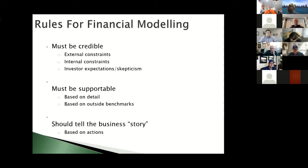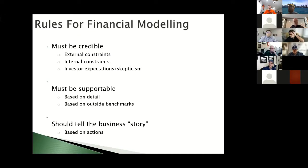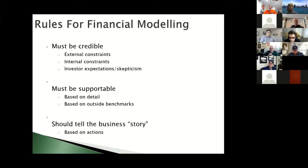Your model has to be supportable based on detail and outside benchmarks. For example, if you need to rent a 10,000 square foot warehouse in an area where rental is $2.50 per square foot, don't just assume it'll be $10,000 a month without checking. That shows you haven't done your homework. The same applies to salaries and other expenses — test your assumptions by going outside to get valid information.